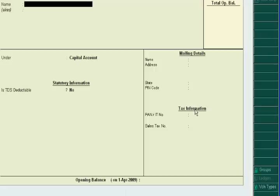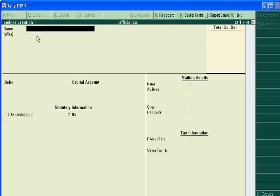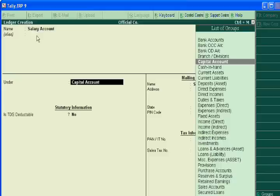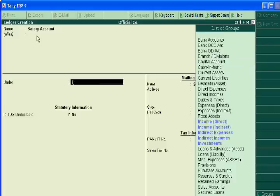Now we have to write the name of accounts first. Suppose you did any expenses, suppose you have to pay salary. You have to write a salary account. Now you keep this account in the main head accounts or group that is called group. This is indirect expenses. So write I and select indirect expenses.